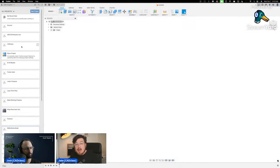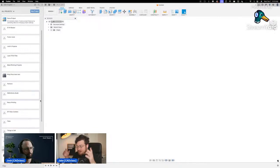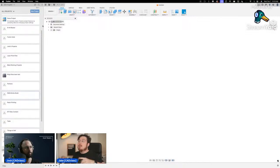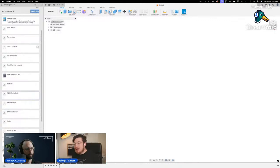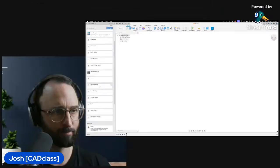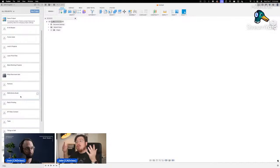You can treat all the organization in Fusion 360 like folders on your computer. These top-level projects are the macro folders — like Documents, Downloads, Desktop — and then you store folders inside them. For a really big project like R2D2, you have to think carefully about how you organize those folders.